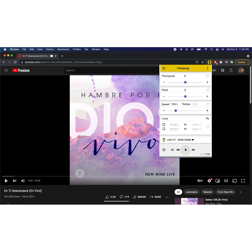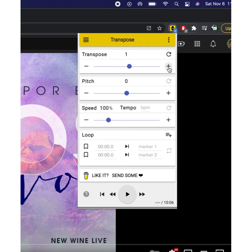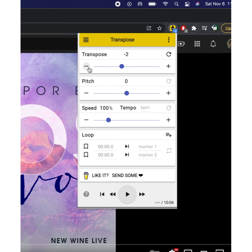If you remember from Chord AI, this song was in D. So if I were to go up once it would be D sharp, then E, then F. If I go down from D it would be C sharp, C, B, A sharp, A — and you get it.